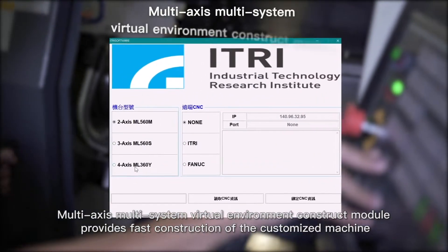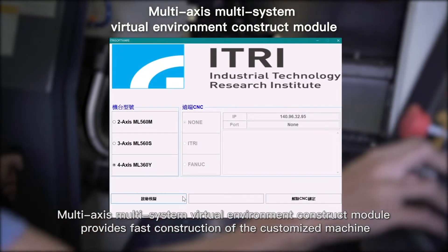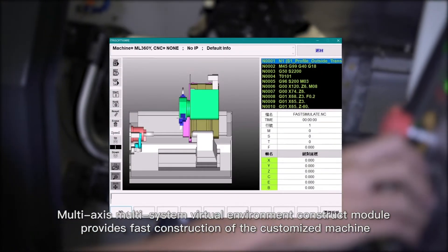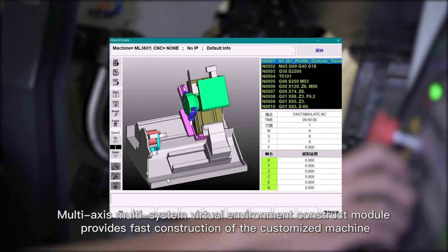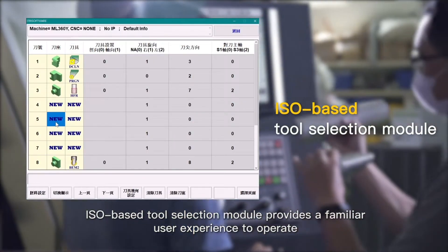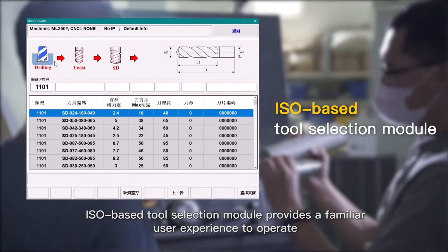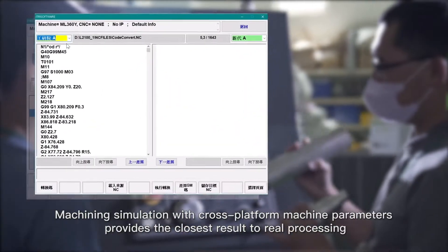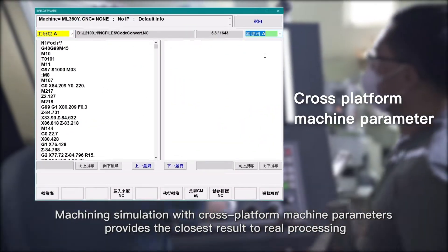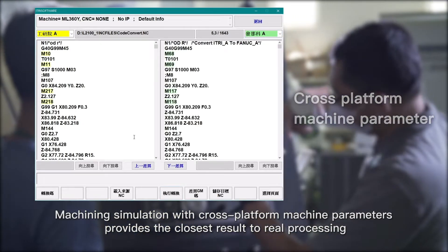Multi-axis, multi-system virtual environment construct module provides fast construction of the customized machines. ISO-based tool selection module provides a familiar user experience to operate. Machining simulation with cross-platform machine parameters provides the closest result to real processing.